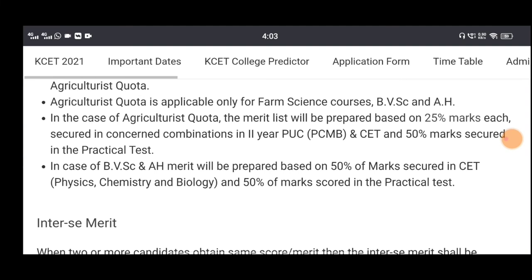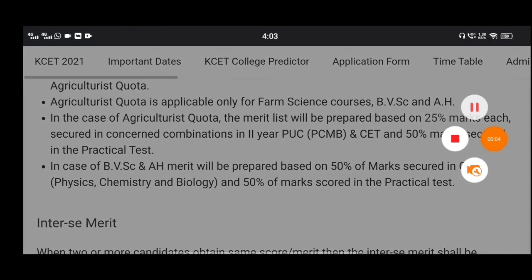I will be able to apply for the farm science course and BVSC and ES course. Please like and support this video. See you in the next video.